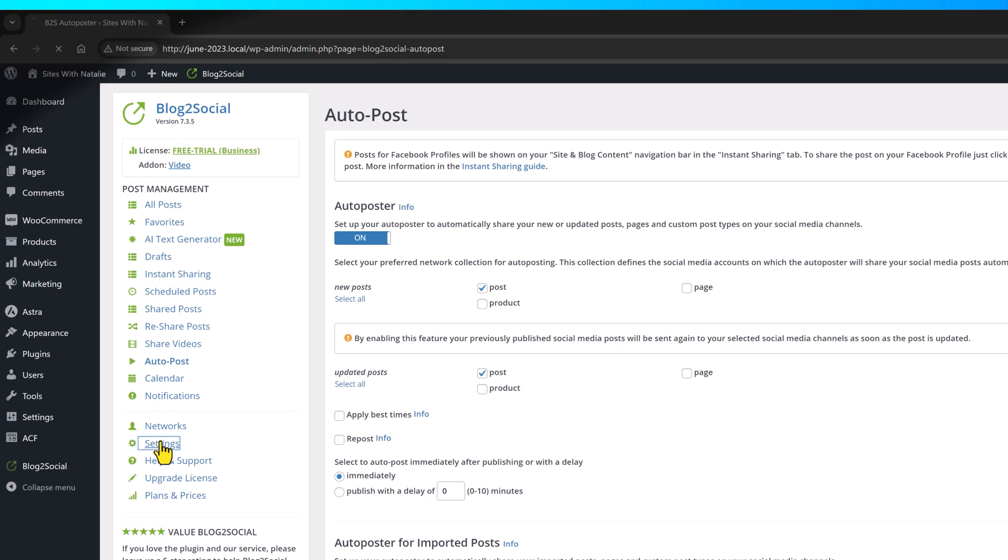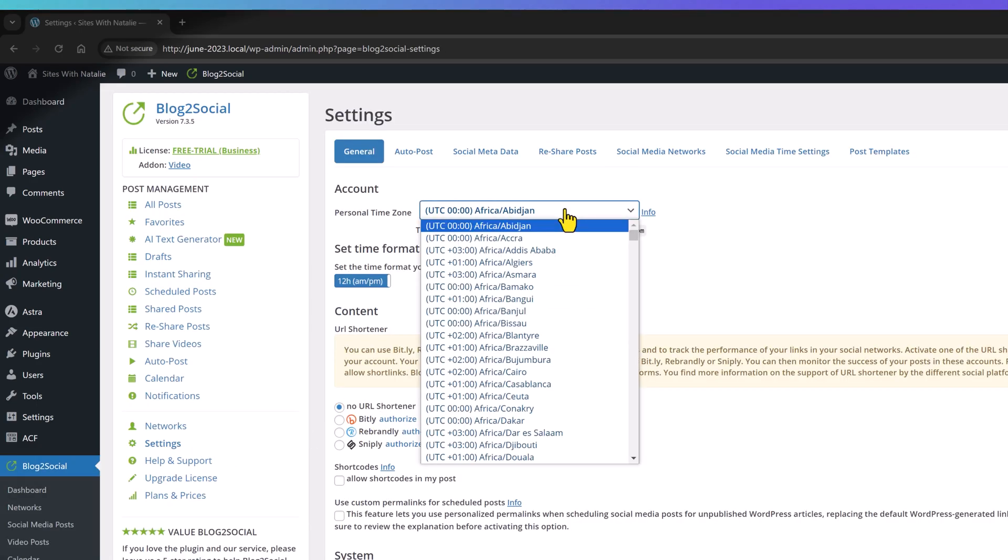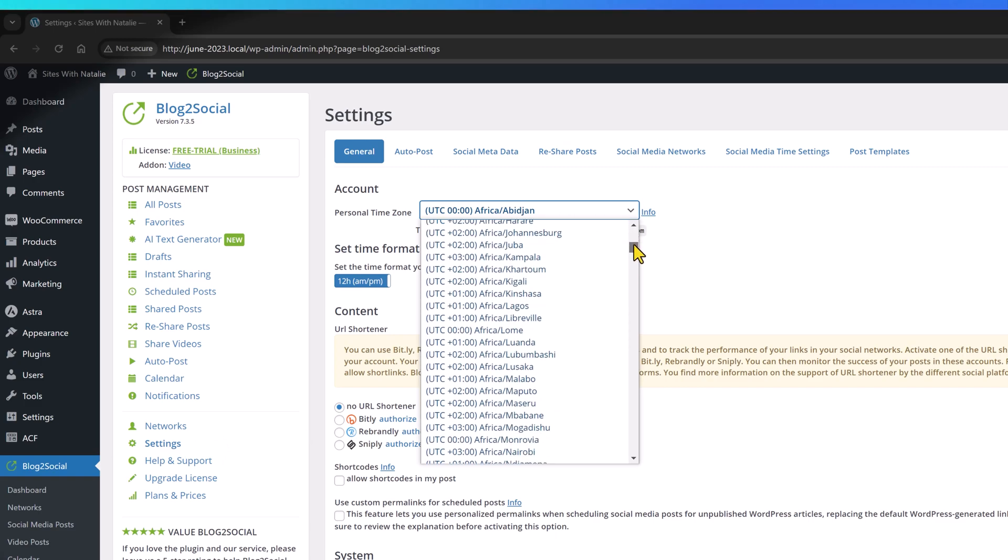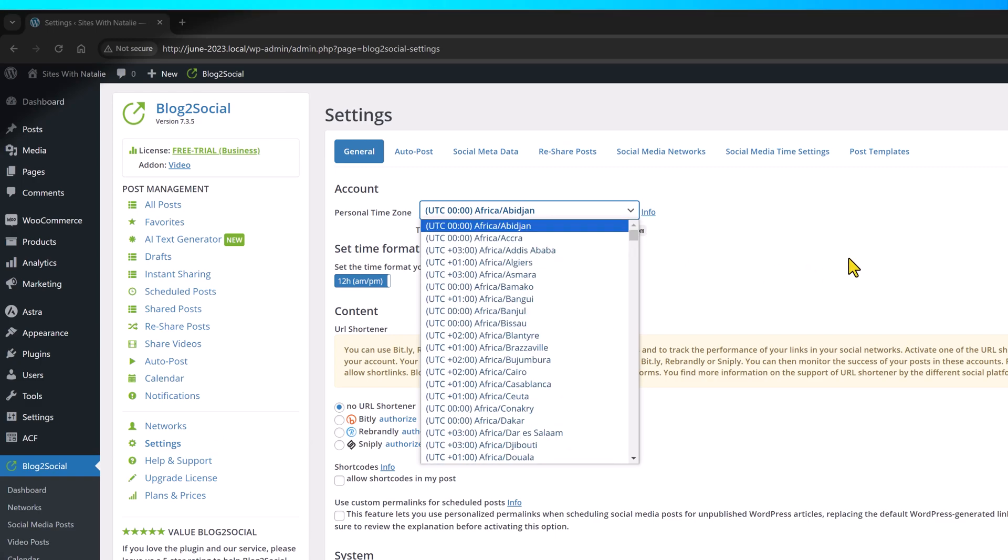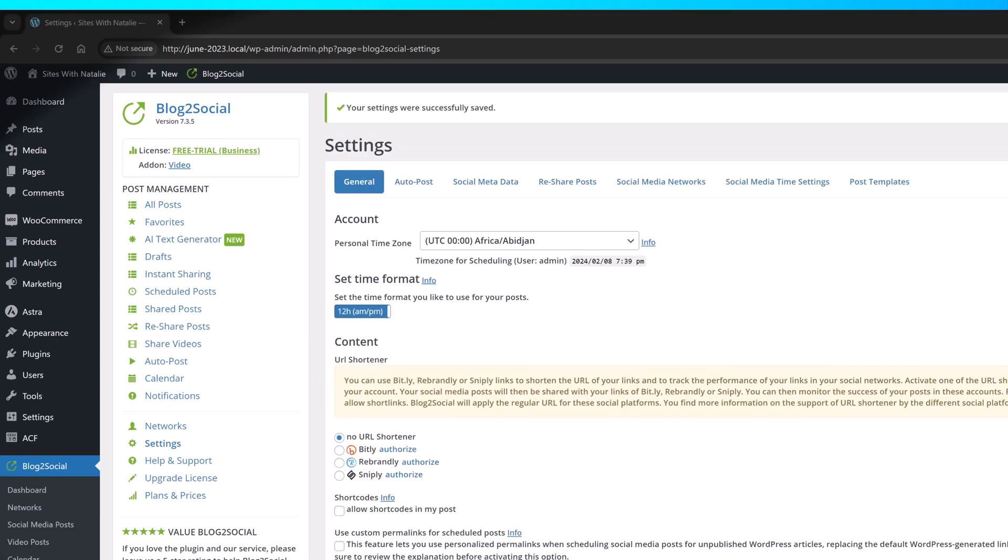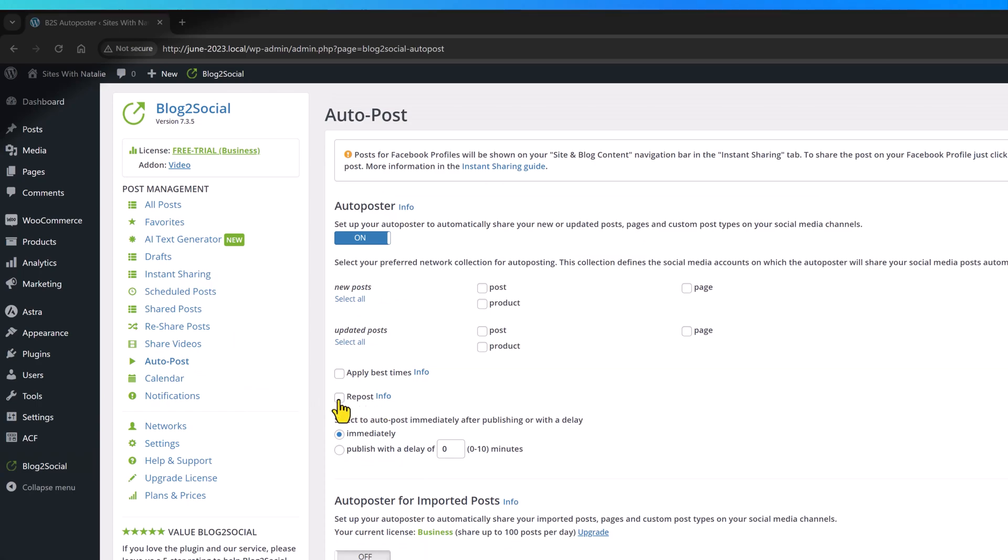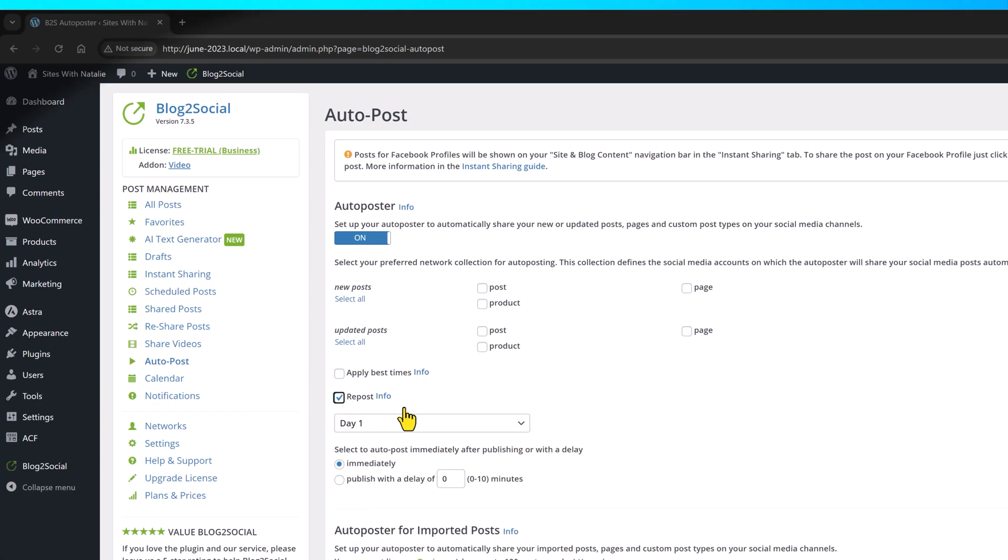So, you define here in the settings, your time zone for scheduling the social sharing. You choose from this drop-down list. You set also the time format. So, you set the time format you would like to use for your posts. And one thing I want to show you guys is the next option, which is the option to use the URL content shortener to utilize in your brand campaigns across the internet. Okay, perfect. Coming back to the auto-poster, you can determine the repost option here. And with this option, Blog2Social will repost the posts after the time period is specified here.